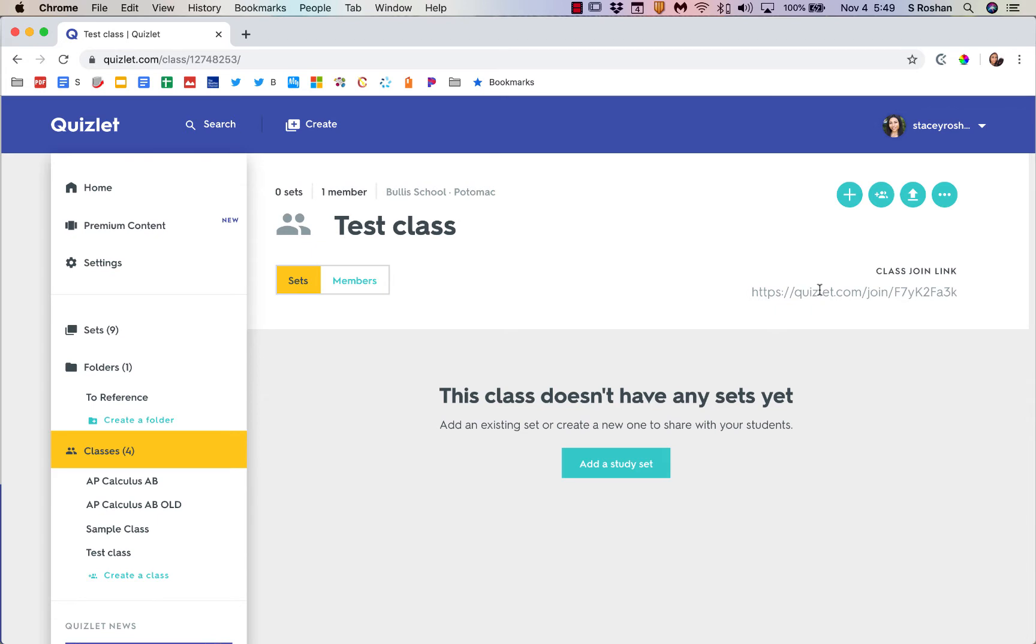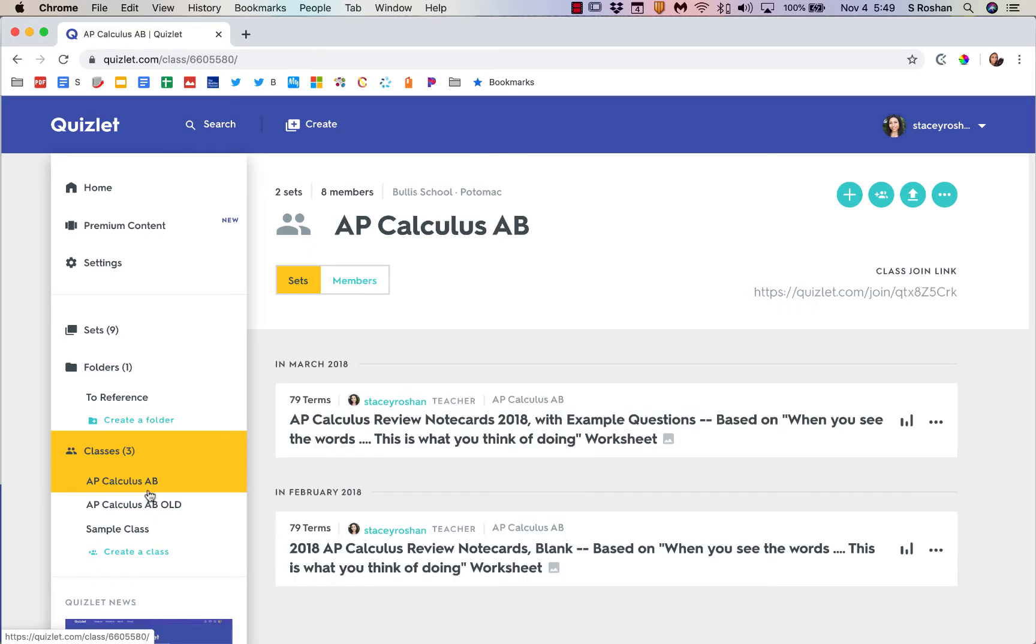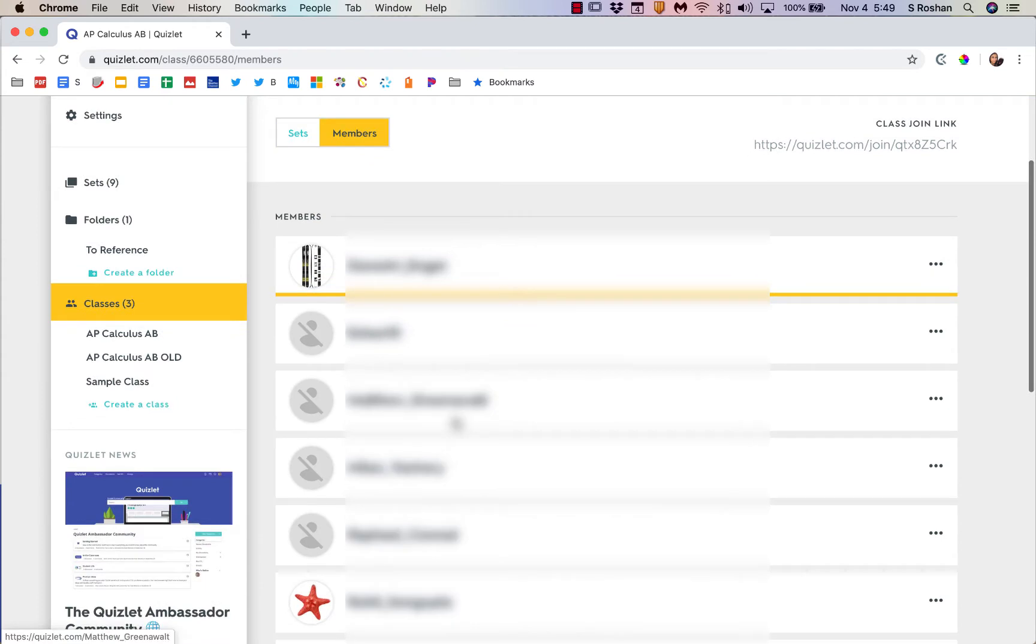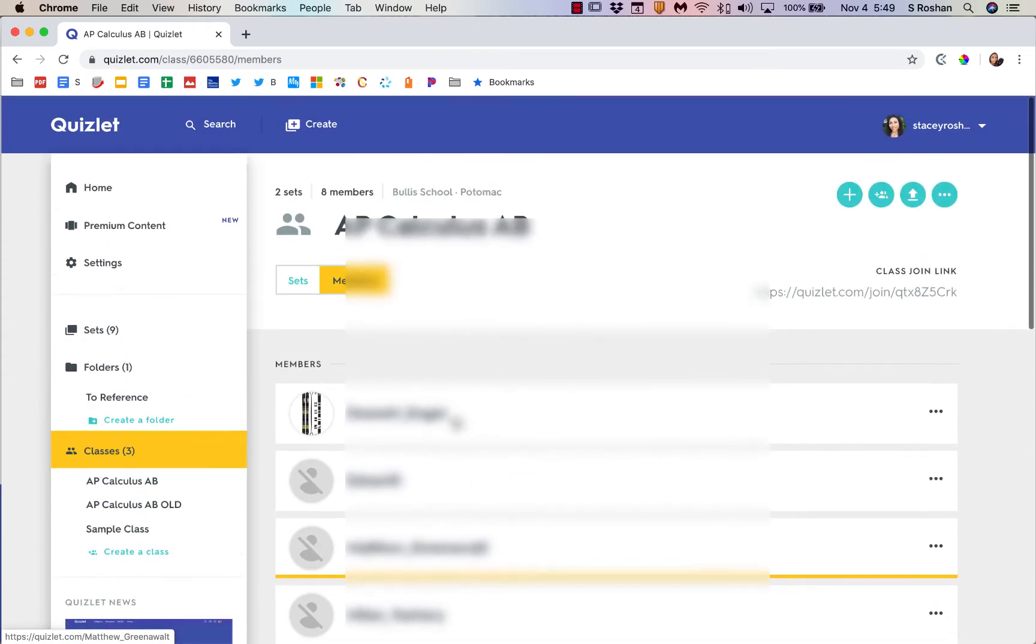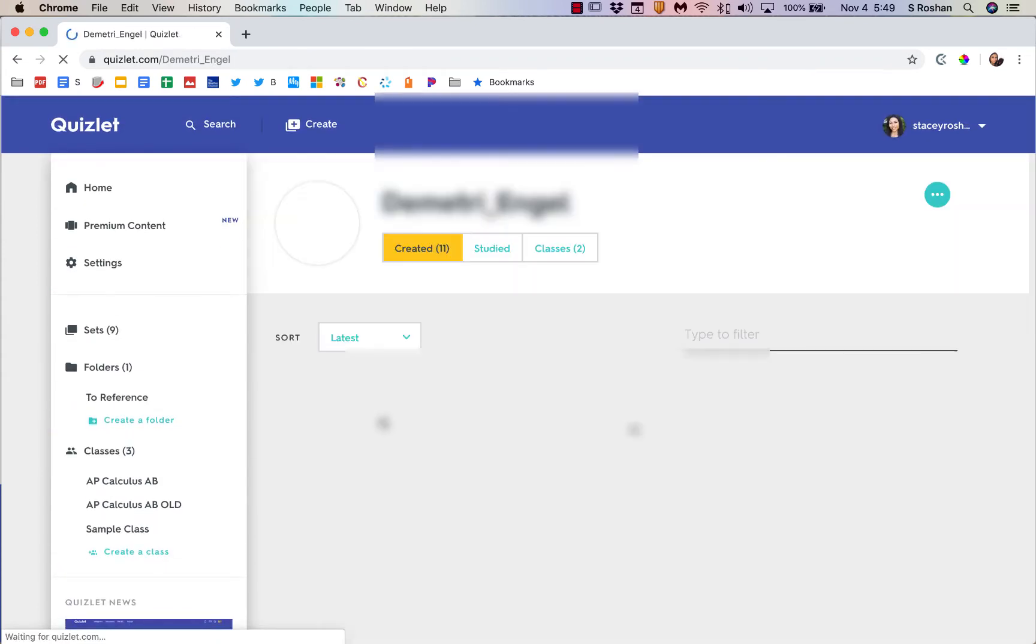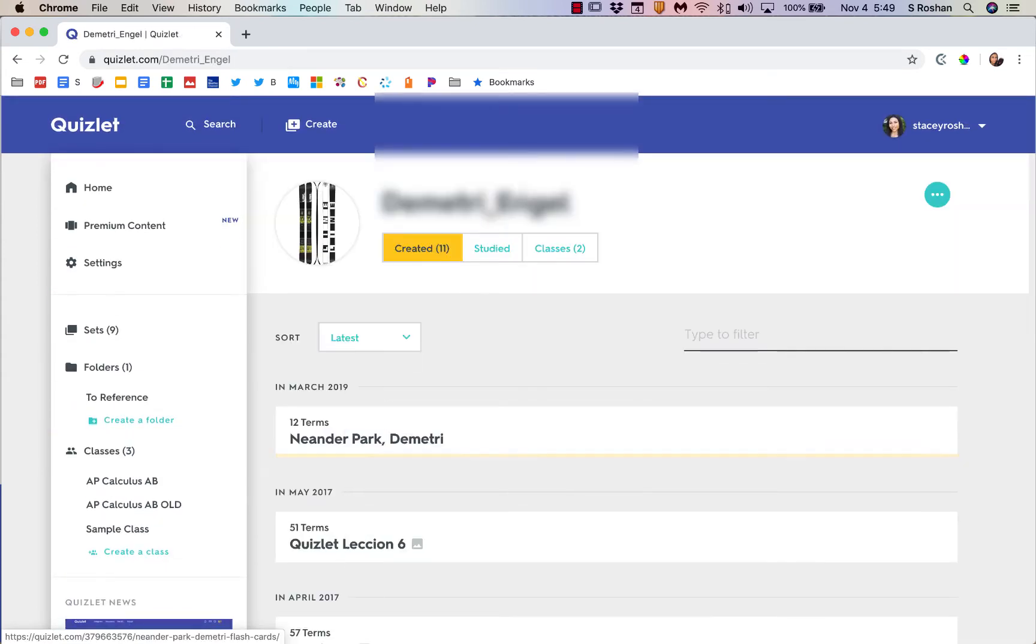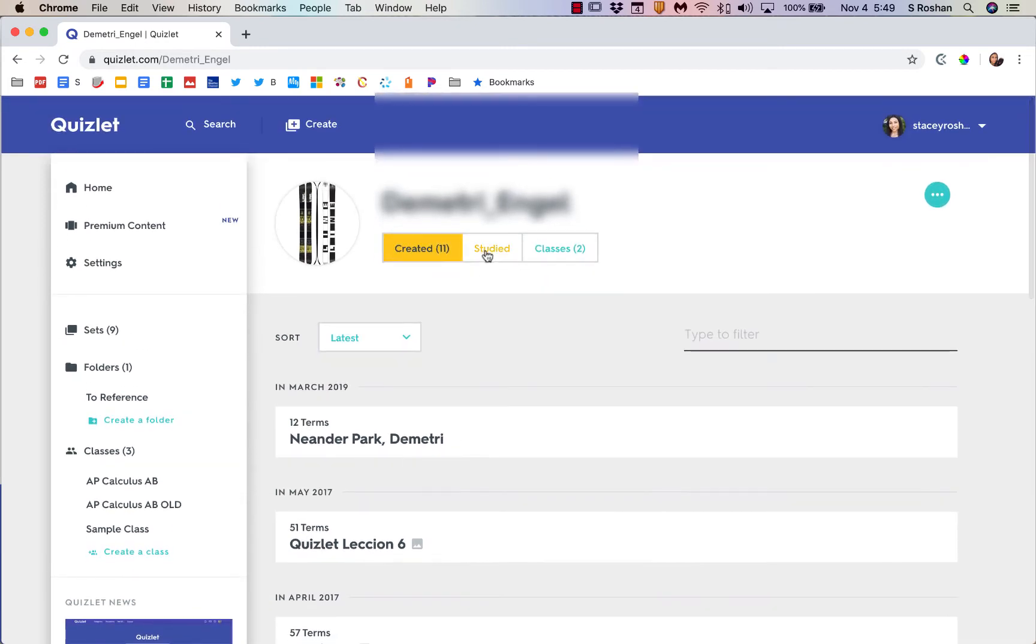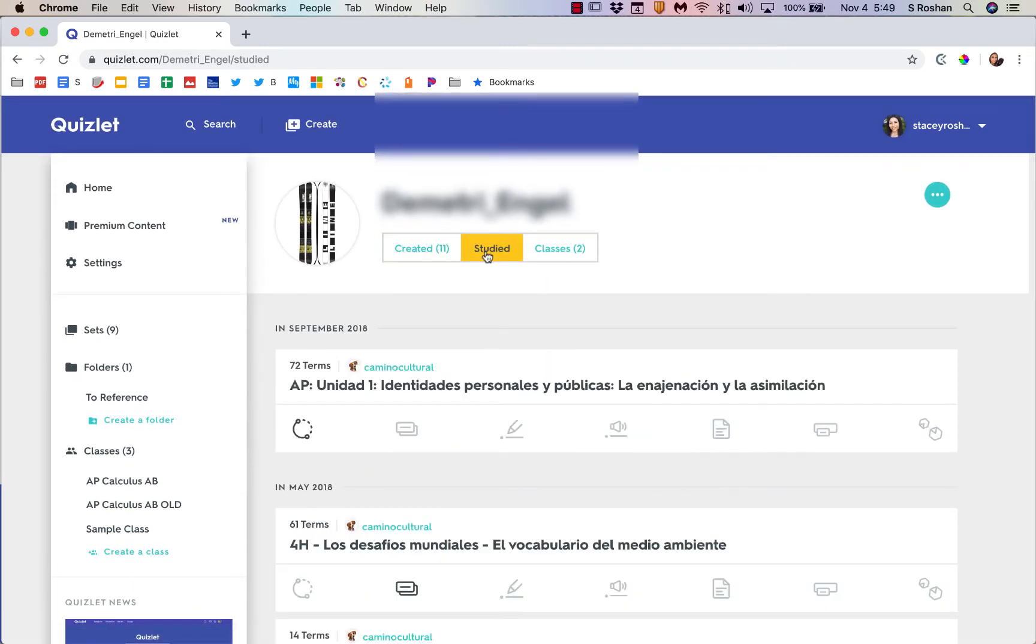If I go into one of my classes, I can click on my members and see my students there. It's pretty cool that if I click on an individual student, I can actually see what sets they've created and which ones they've studied.